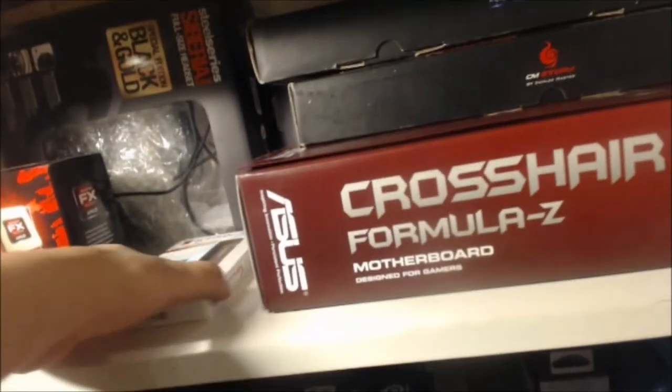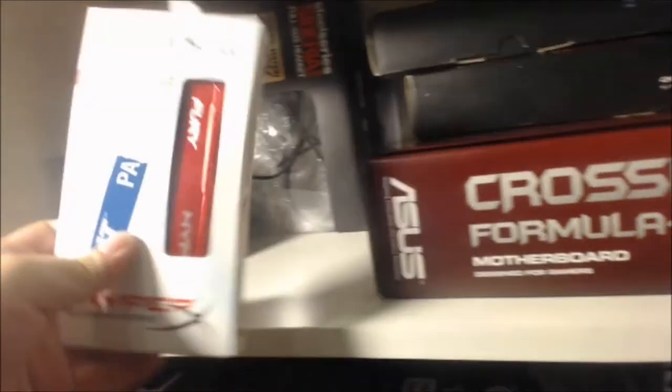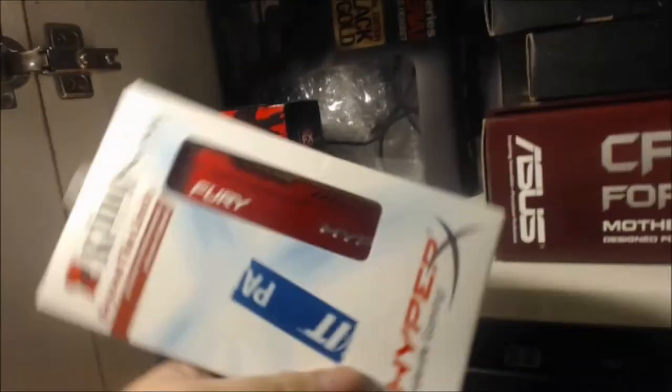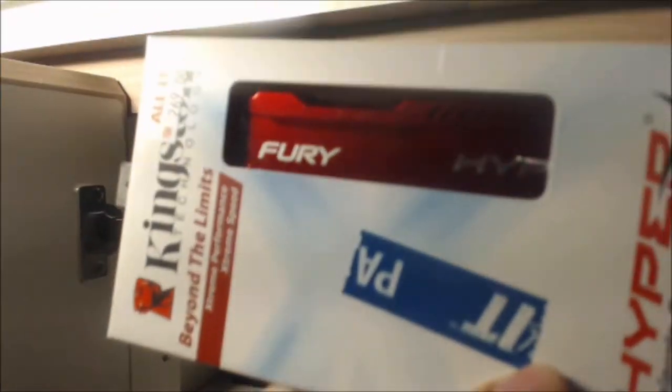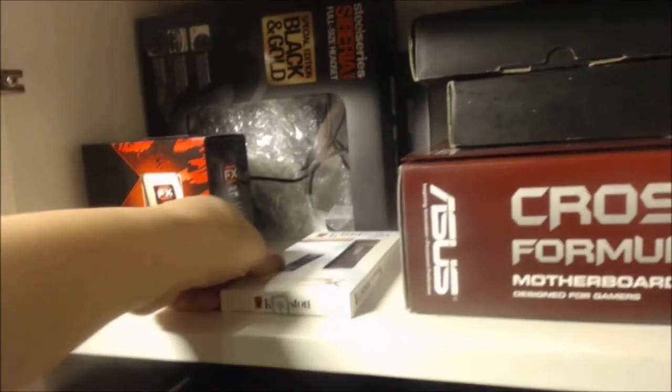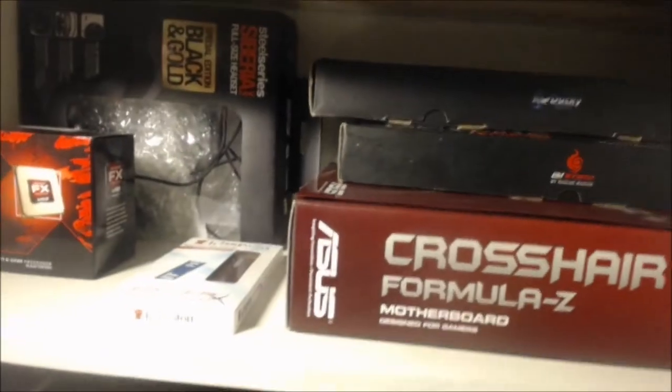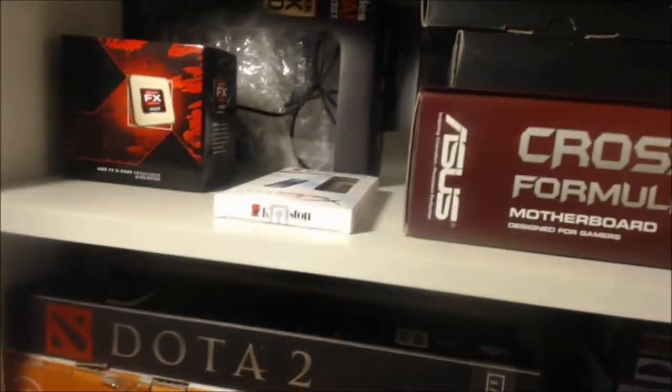For the RAM, I have gone with a Kingston HyperX Fury, as you can see over here, Fury. I do not need a beast. A Fury is more than enough for my purposes.